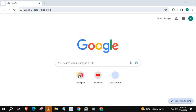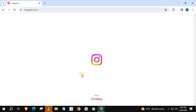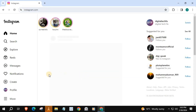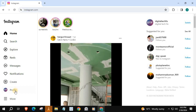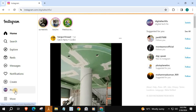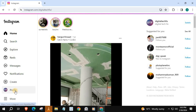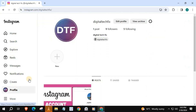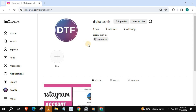Open up your Instagram account and push on Edit Profile.